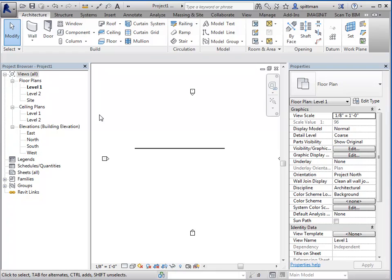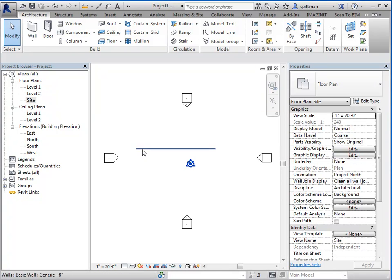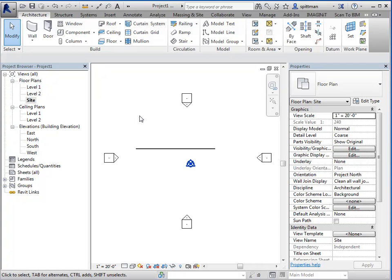Now your project browser is how you're going to navigate throughout your project. So level one, level two, site plan, which is associated to level one just with different view settings, your elevations, and so forth. So as you add additional views, so elevations, sections, details, 3D plans, anything like that is going to automatically be added to your project browser.